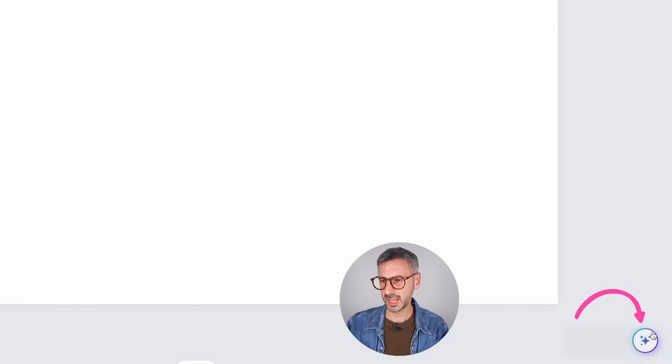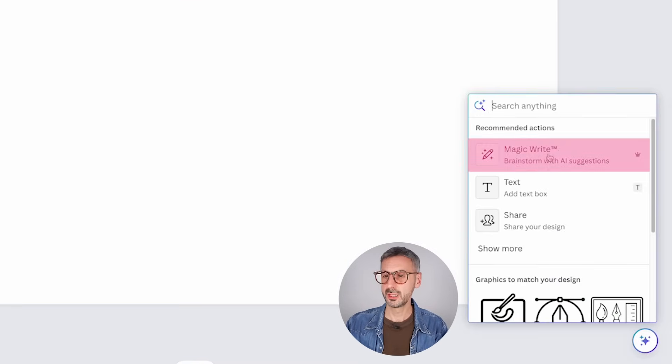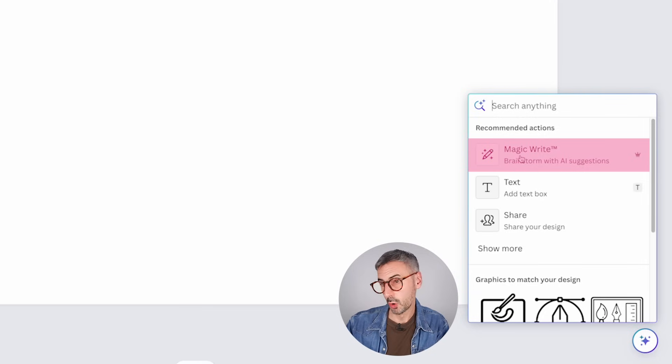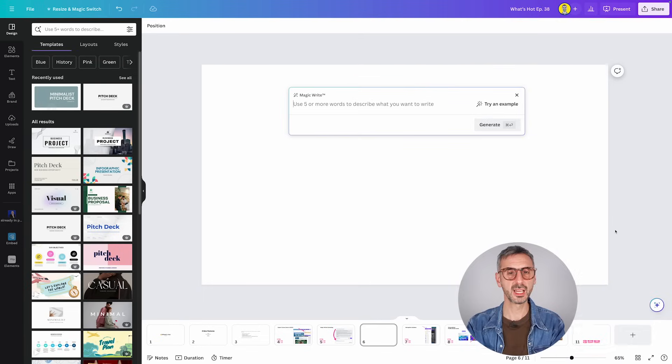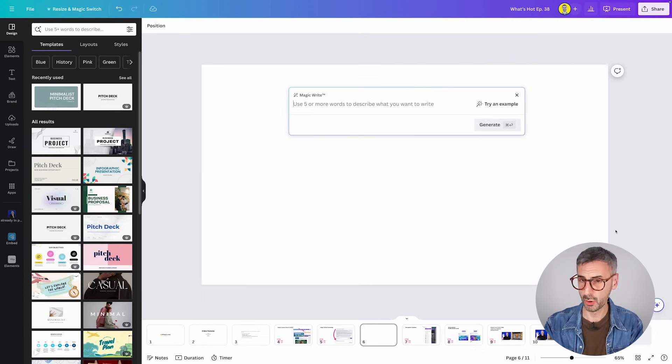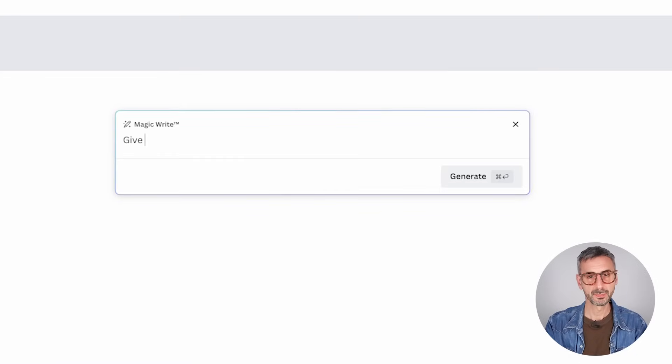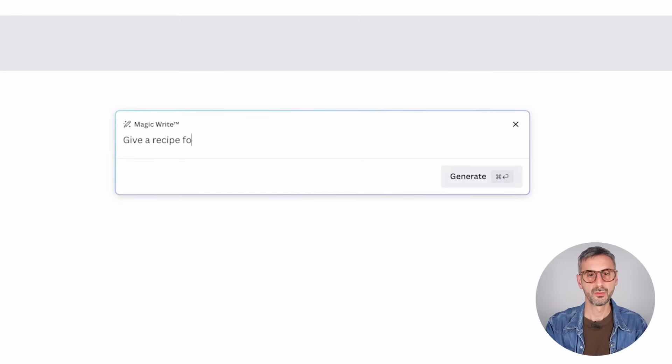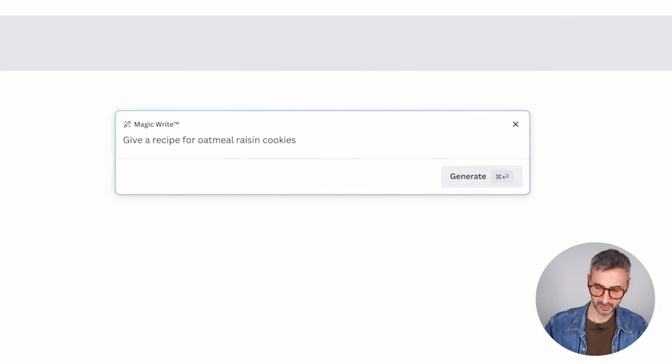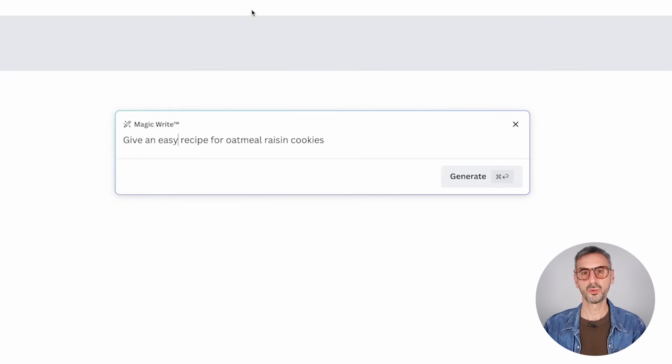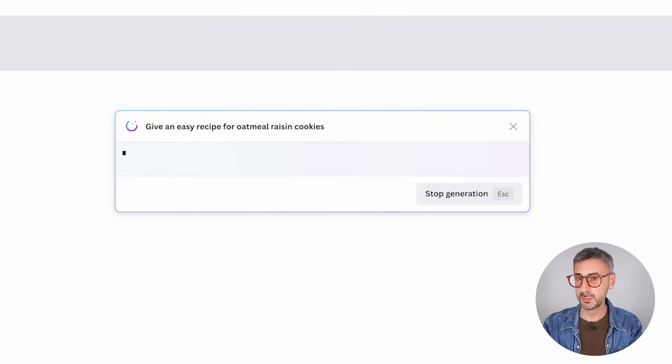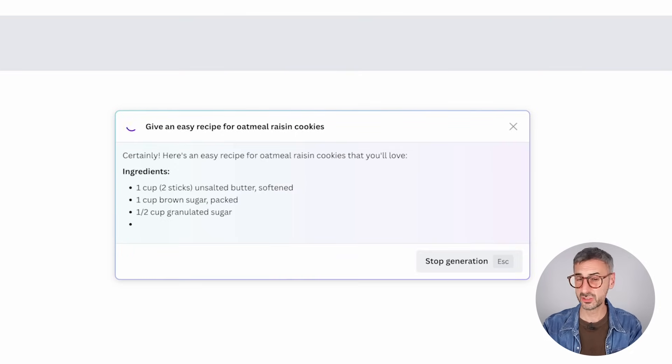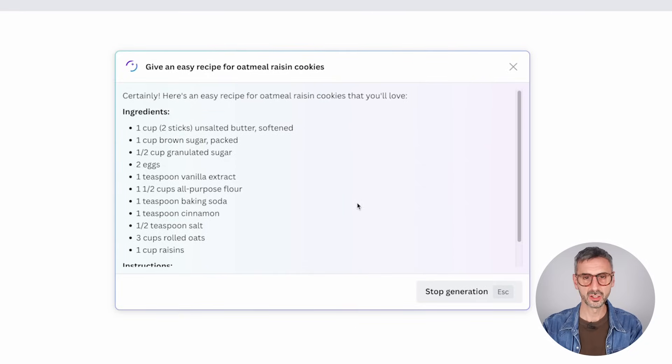So let me show you first where to find it. So the little Canva assistant that should be right here in your lower right corner, click on that and you should be searching for MagicWrite. Normally it's going to be the first one right here, brainstorm with AI suggestions. So I'm going to click here and you can prompt. So it's basically you type your prompt just like in ChatGPT. Give me an easy recipe for oatmeal raisin cookies.